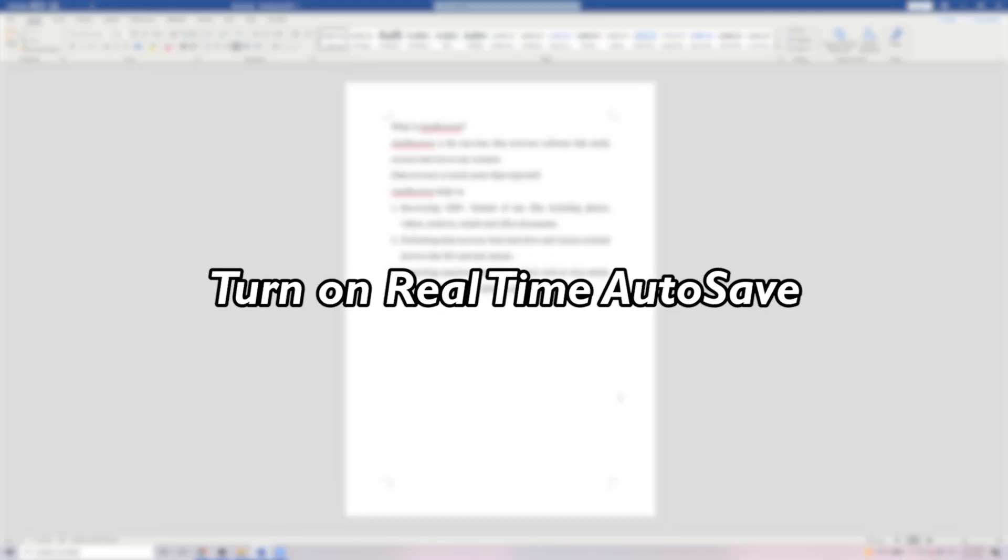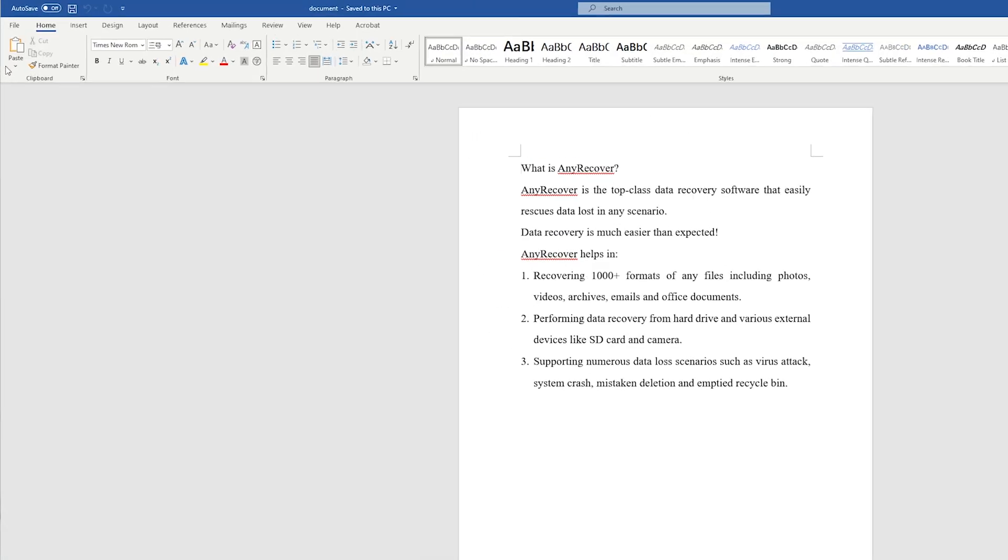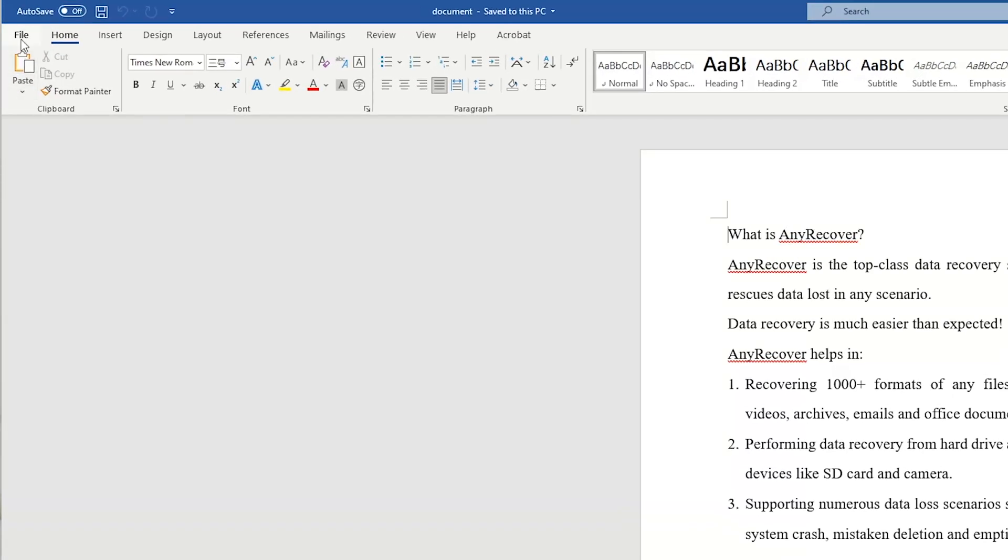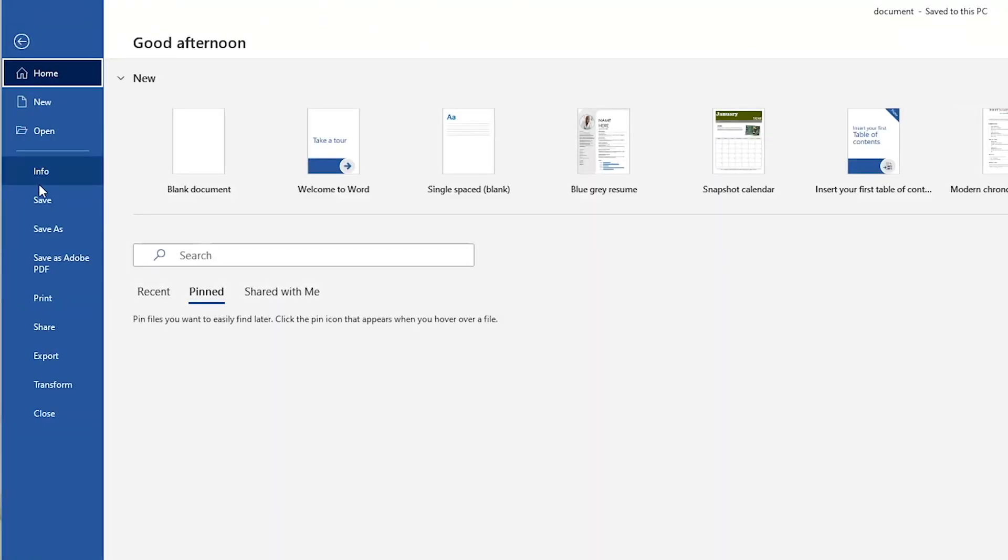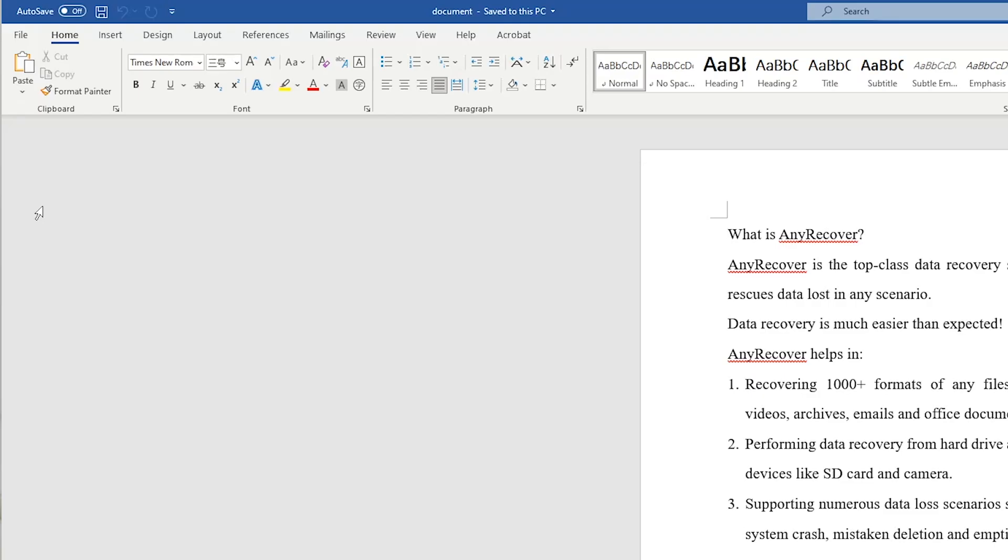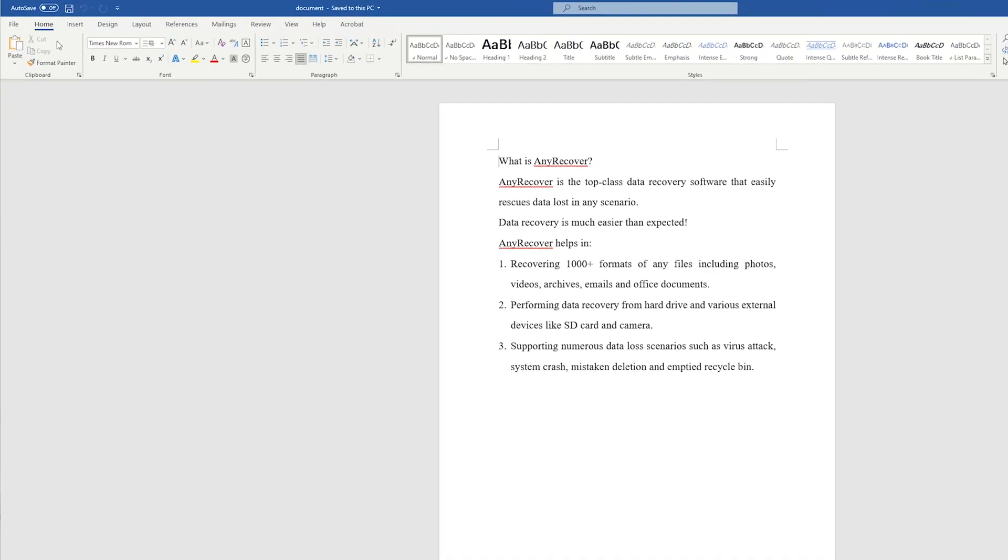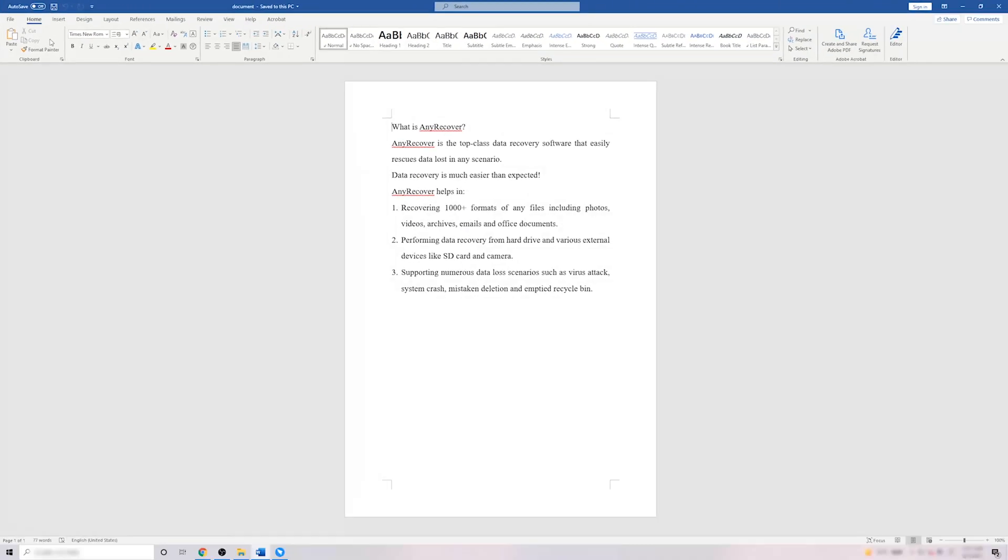The other tip is to turn on Real-Time Autosave. Click File and Save buttons to save your document. Then switch on the Autosave icon at the top left corner and sign in your account. Your document will be automatically saved immediately.